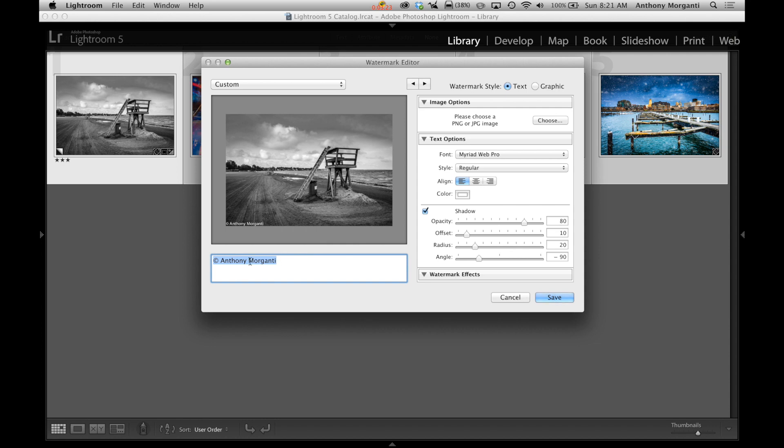Now as I mentioned, it gives you this preliminary watermark with the copyright symbol and your name. Now you could edit that. It's already highlighted so you could type something else in there. If you accidentally delete the copyright symbol.